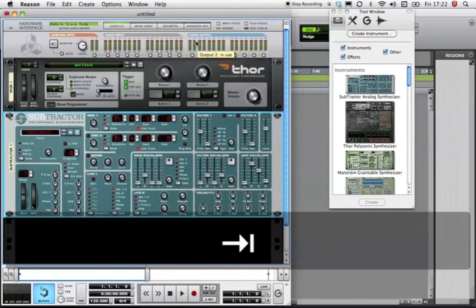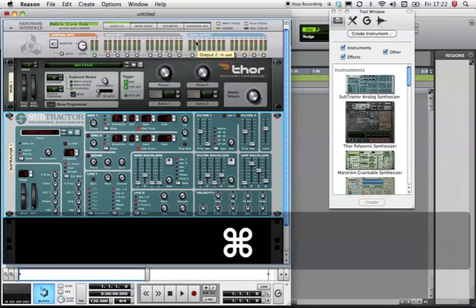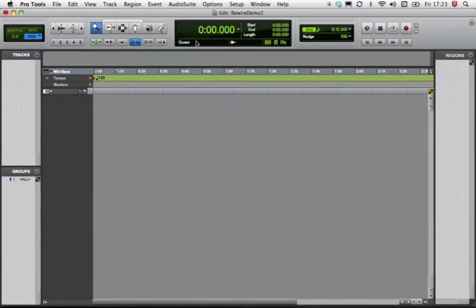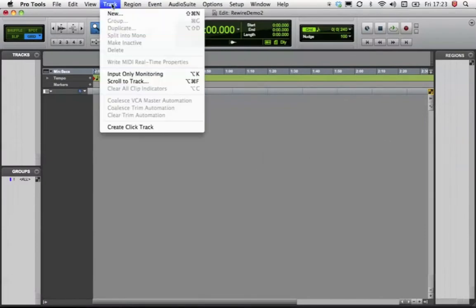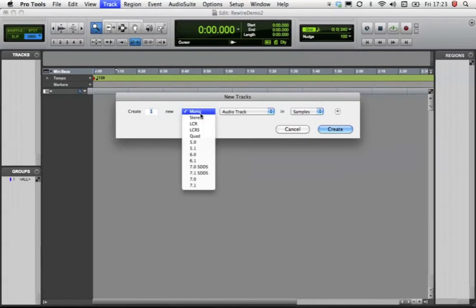On the Mac, a useful shortcut to switch between active applications is to hold the Command key and press Tab. Back in Pro Tools, I'm going to start by setting up the audio routing. Create one stereo and one mono instrument track and name them accordingly.